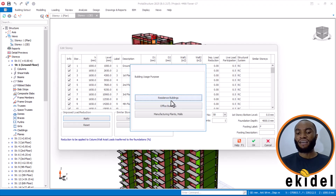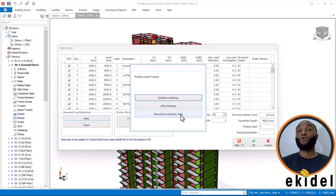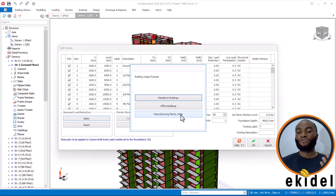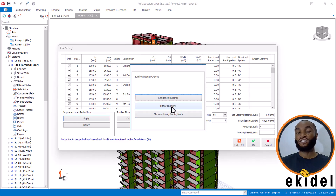You can see that what we have here is: Residential, Office, Manufacturing Plant, and Malls. These Malls are for shopping malls — big shopping malls, not plazas or small shops. Now, if you are designing for schools or classroom buildings, you can choose Office here. Don't choose Residential.